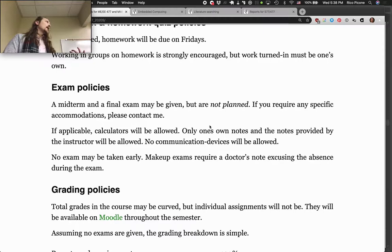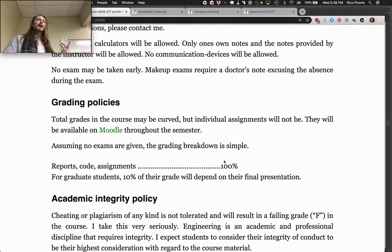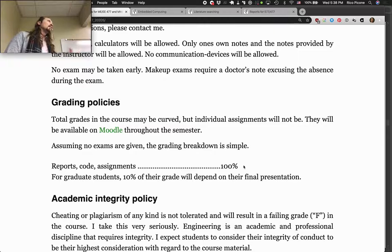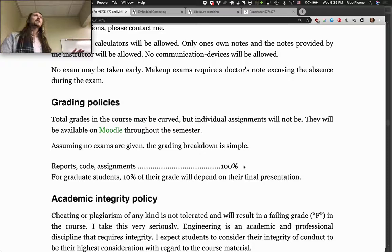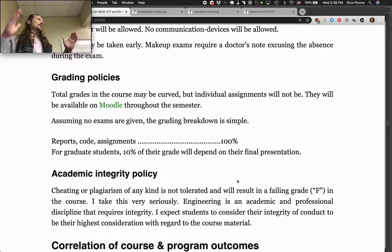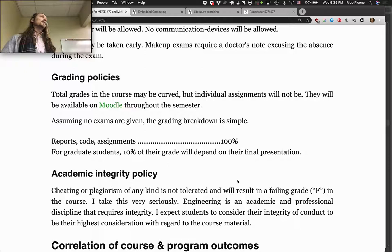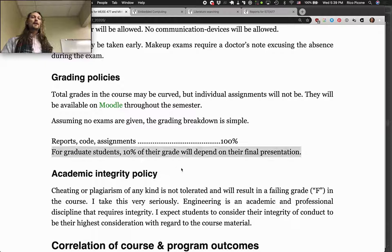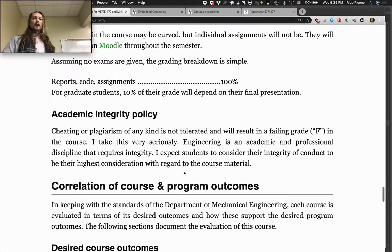Homework is also due on Fridays, and there are only two assignments. Grading policy: reports, code, and assignments altogether are a hundred percent of your grade. The assignments will be treated like a lab report in your grade. Divide evenly across the nine lab reports and two assignments — so there are eleven things you can get grades for. For grad students, ten percent of your grade will be the final presentation. And as we get closer to that, we'll talk about it.